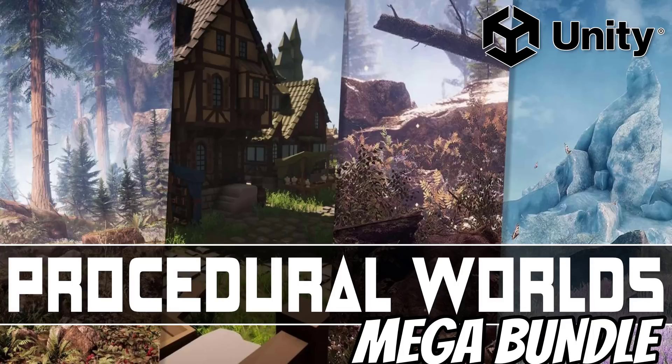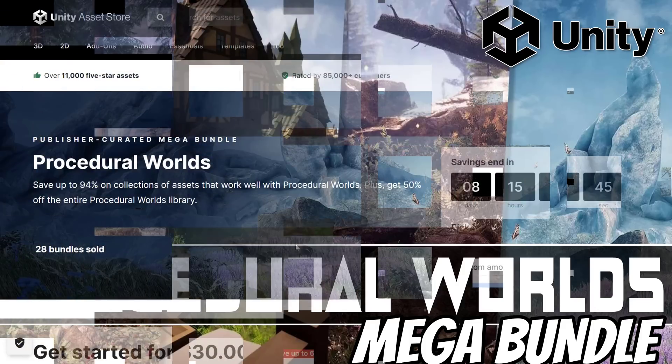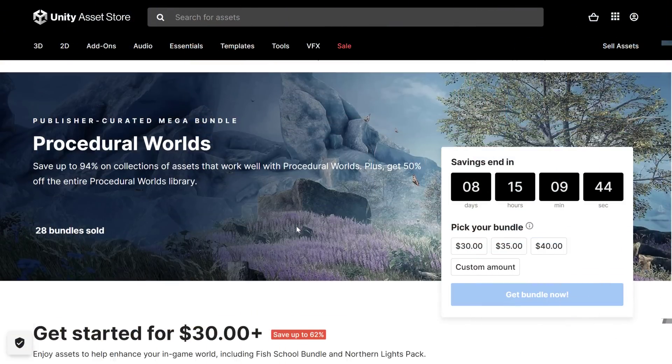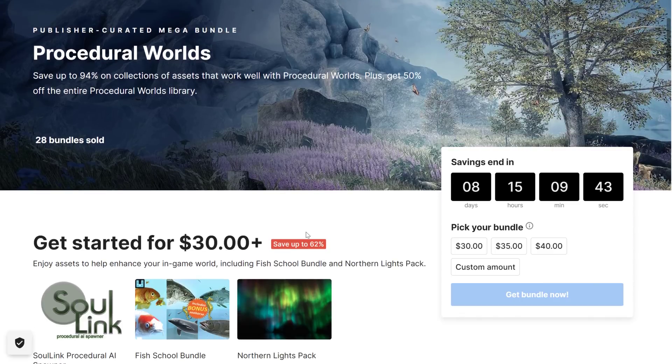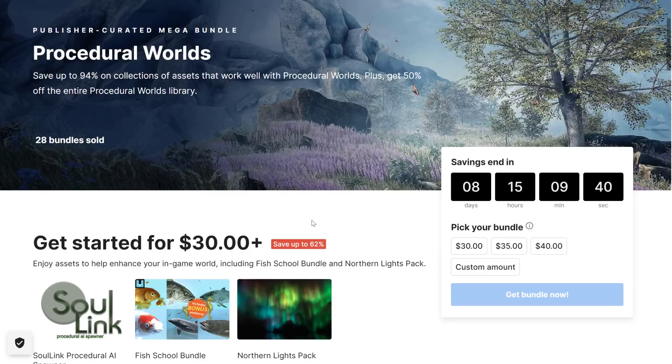Hello ladies and gentlemen, it's Mike here at Game From Scratch, and today we have a new mega bundle from Unity. Now I'm a little late covering this one, I apologize, but to make up for it, I'm going to cover a number of the assets in this video as well.